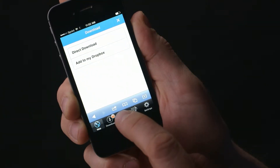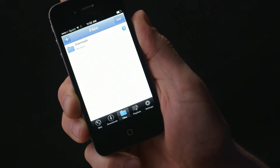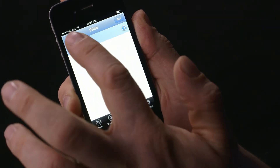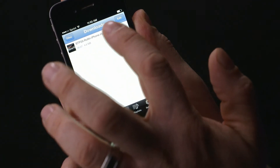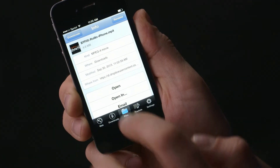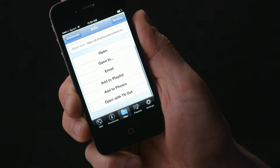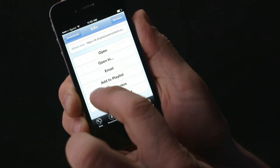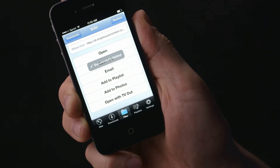Once it has been downloaded, navigate to the file and tap the blue arrow. Then choose Add to Photos. Now the file will show up in your camera roll and be accessible by iMovie. And that's how you get your animations into your library.